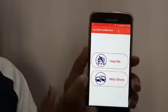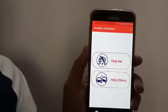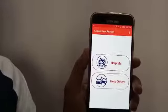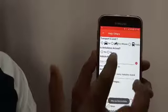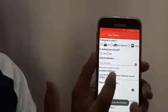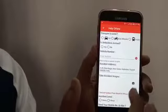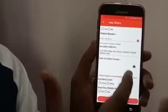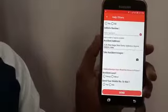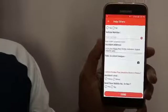When you press 'Help Others', you just need to fill in some information: the vehicle number, and the address will be taken directly from the GPS location. You just need to take a picture and fill in a few details, and when you press the send button,